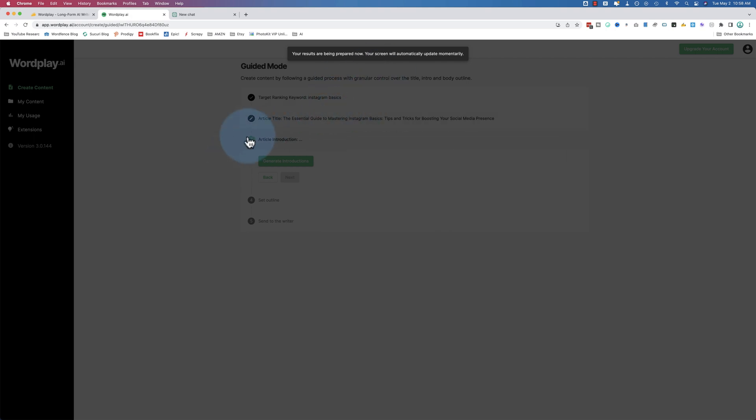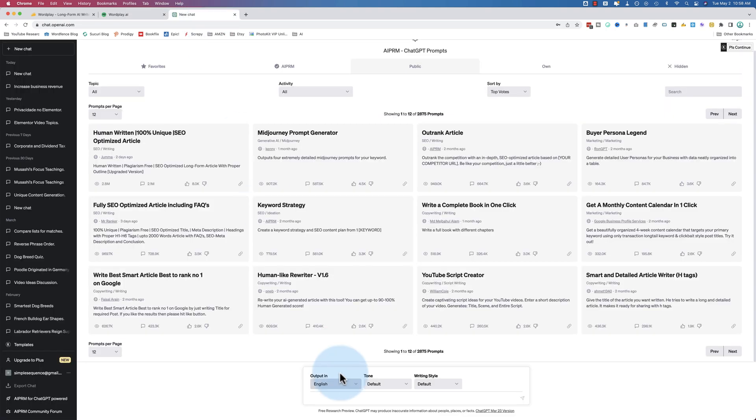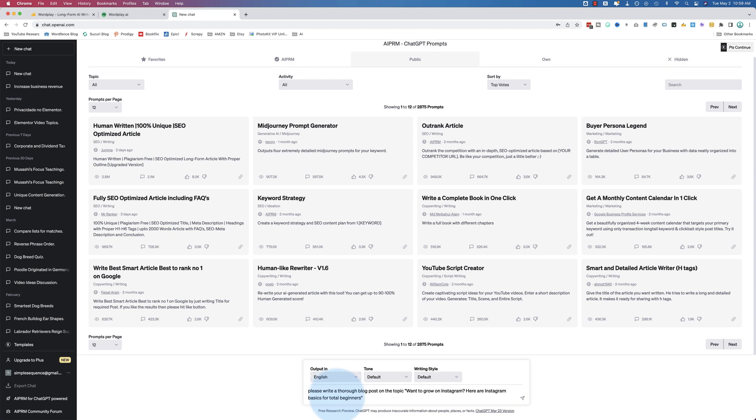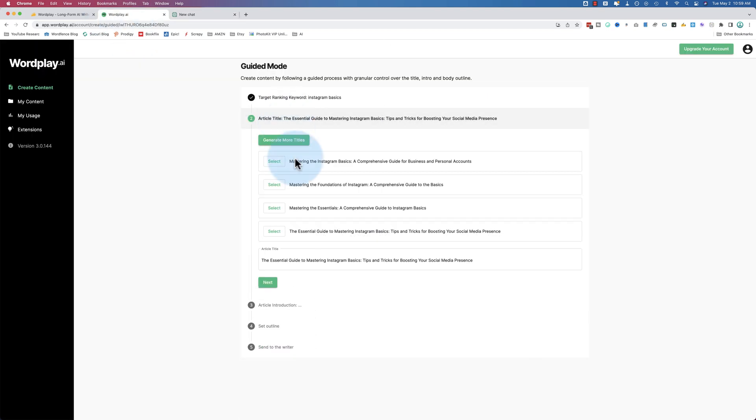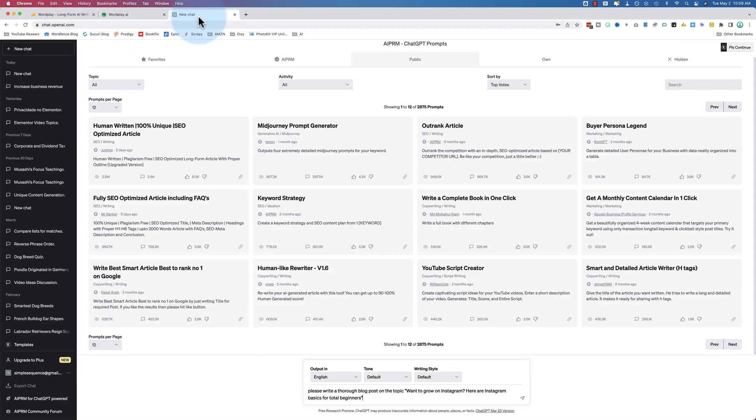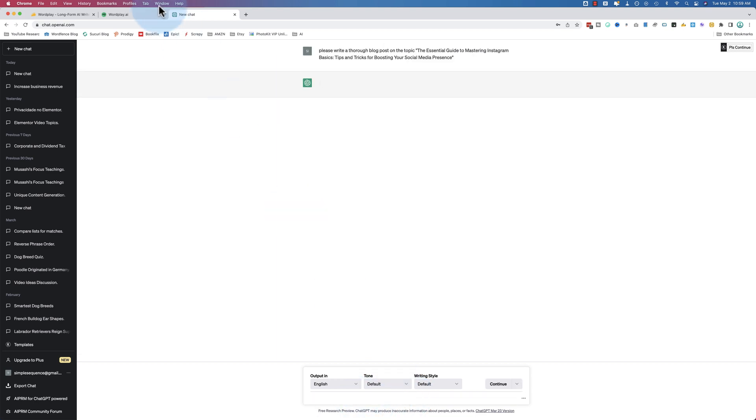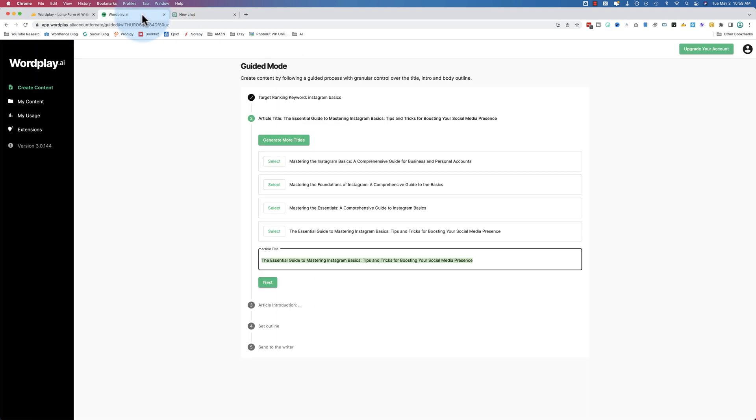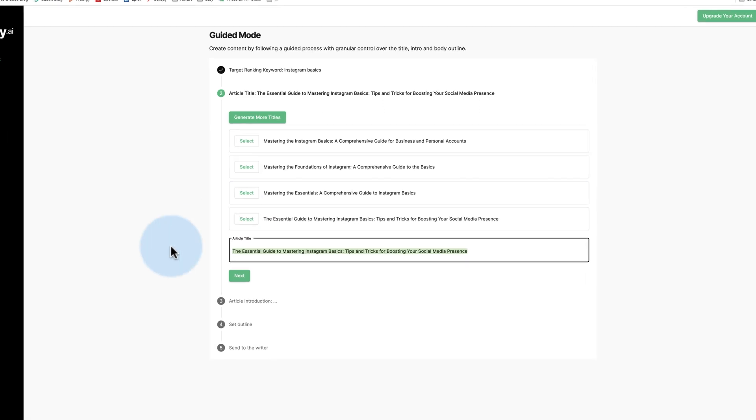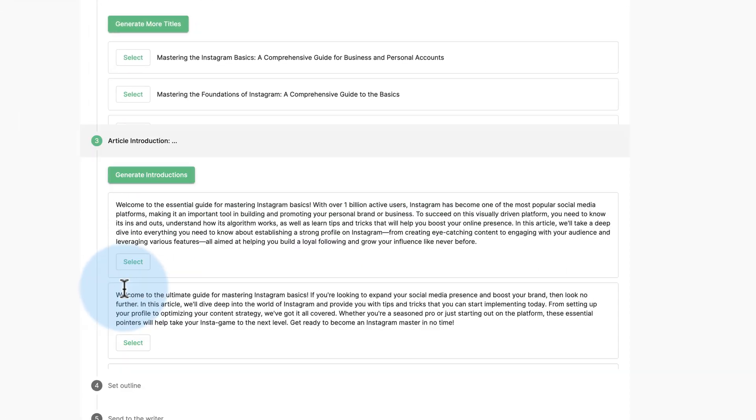While this is working, let's have ChatGPT do some work. Please write a thorough blog post on the topic. I didn't copy the topic. Let's go back and copy this topic. We'll let ChatGPT work while we're doing the other one, so we can come back and take a look at what ChatGPT says.